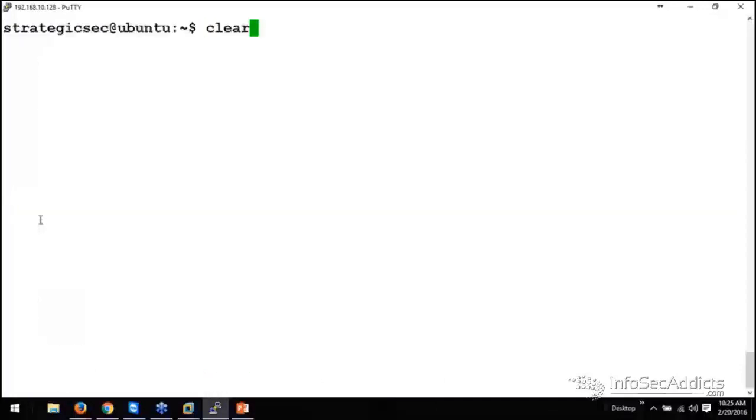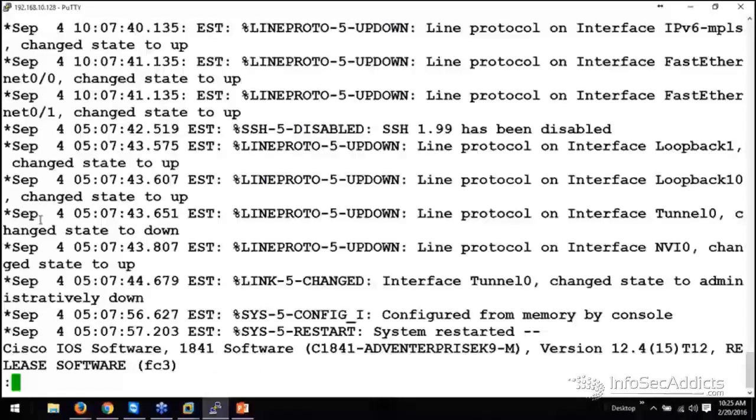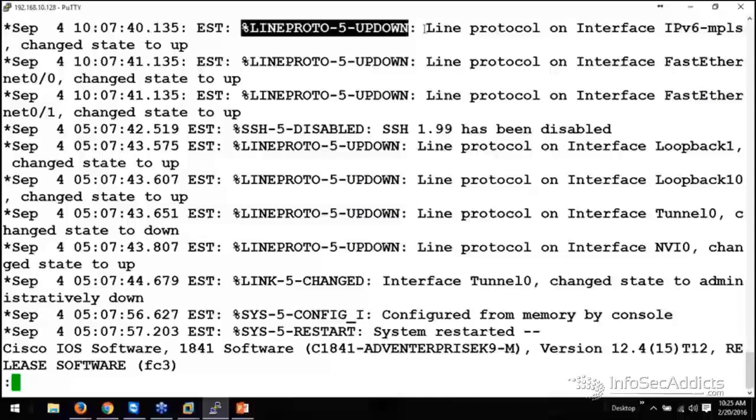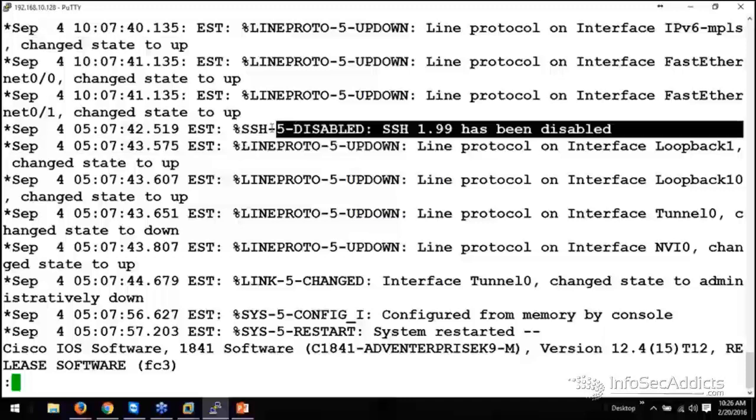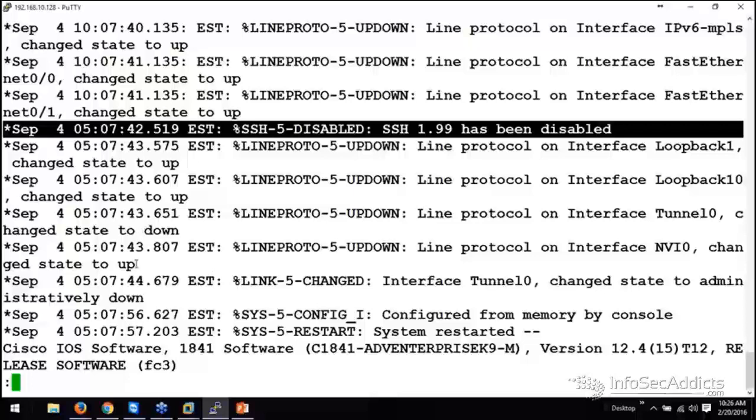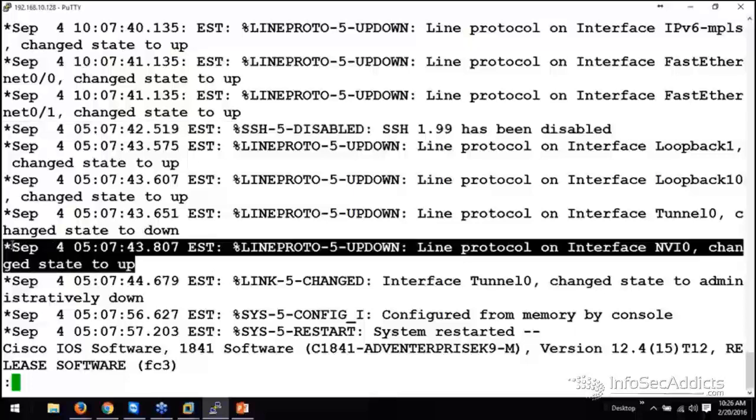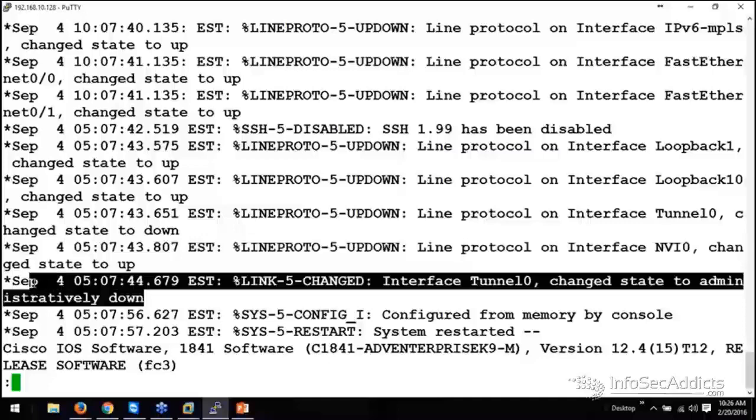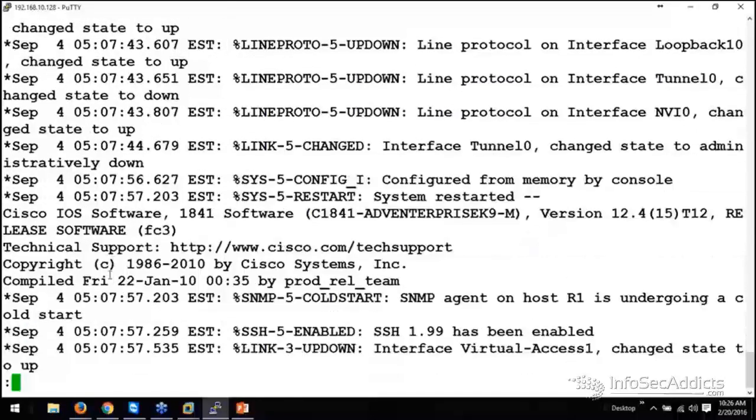So, what we can do is we can pipe it to less. Let's take a look at the line. Okay, so September 4th, at this time, Eastern Time, Line Proto 5 did an up-down line protocol on IP phase, IPv6, state changed to up. Okay. We can manage that. Let's just say it's just been disabled. Okay, I can manage that. Line protocol on that interface, change its state to up. This sucker's administratively down. Okay?